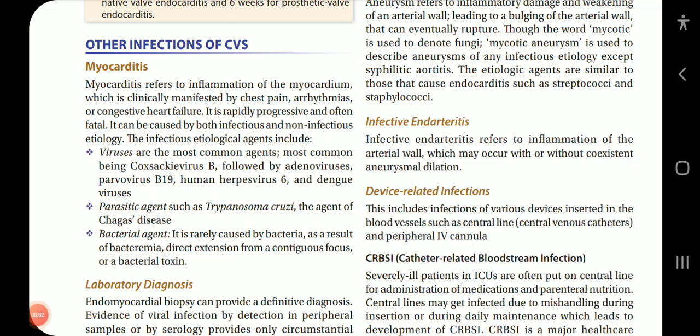Continuing with the topic, let us move on to other infections of the CVS. First being myocarditis — myocarditis refers to inflammation of the myocardium, which is clinically manifested by chest pain, arrhythmias, or congestive heart failure. It is rapidly progressive and often fatal. It can be caused by both infectious and non-infectious etiology.